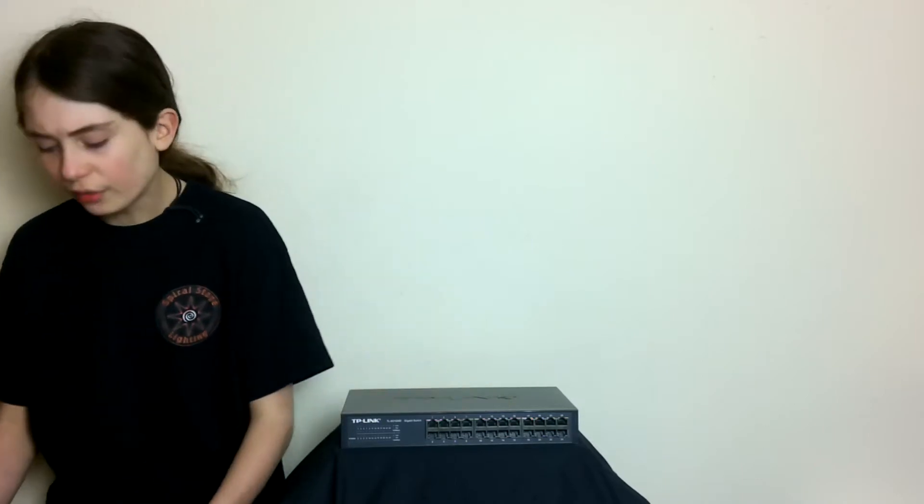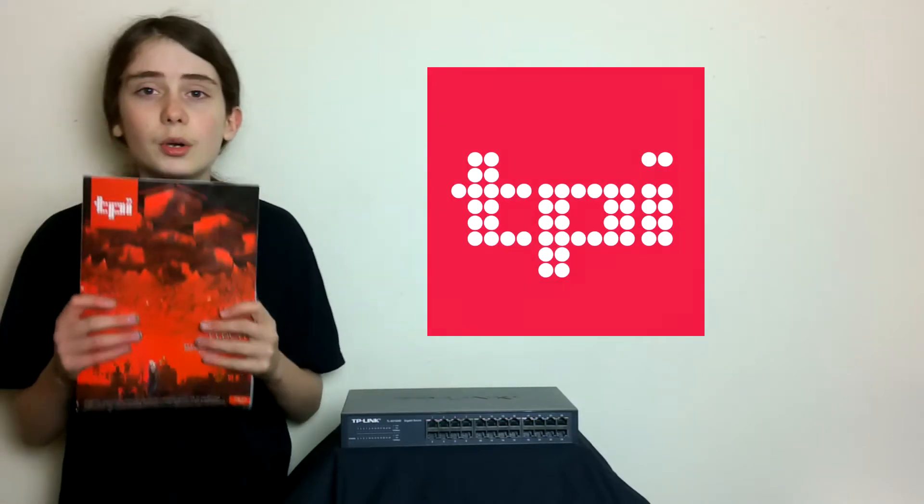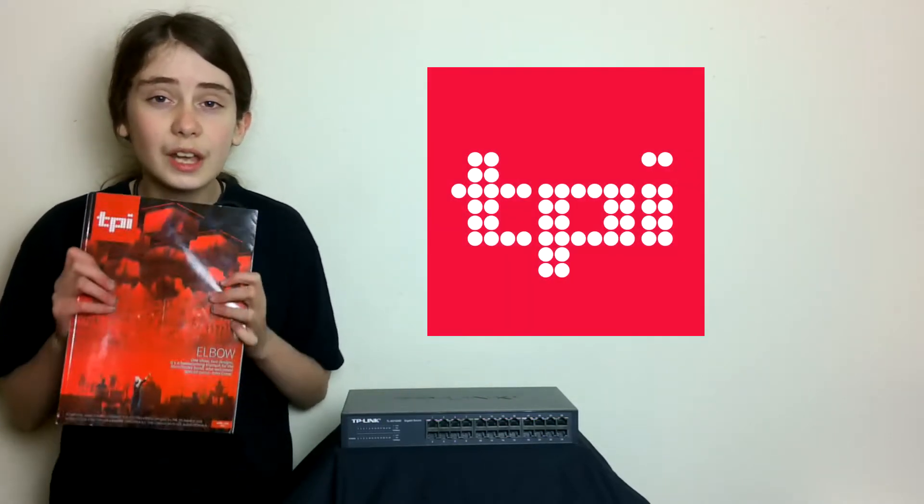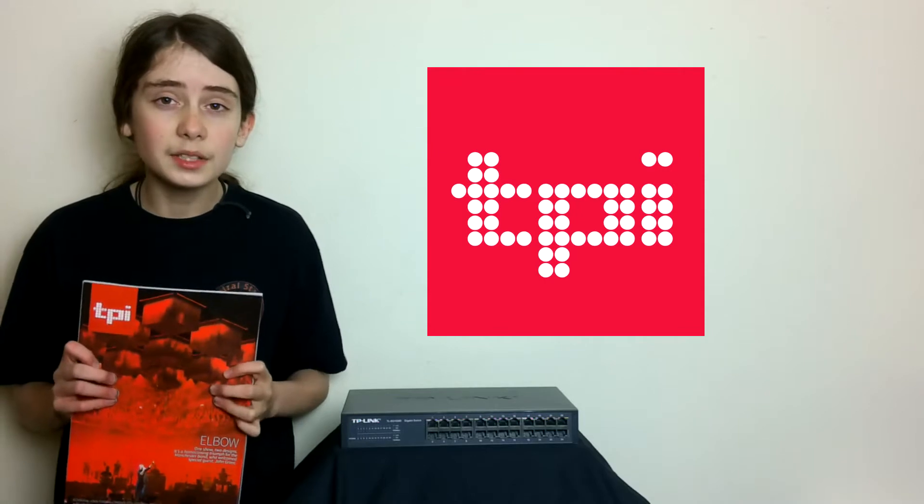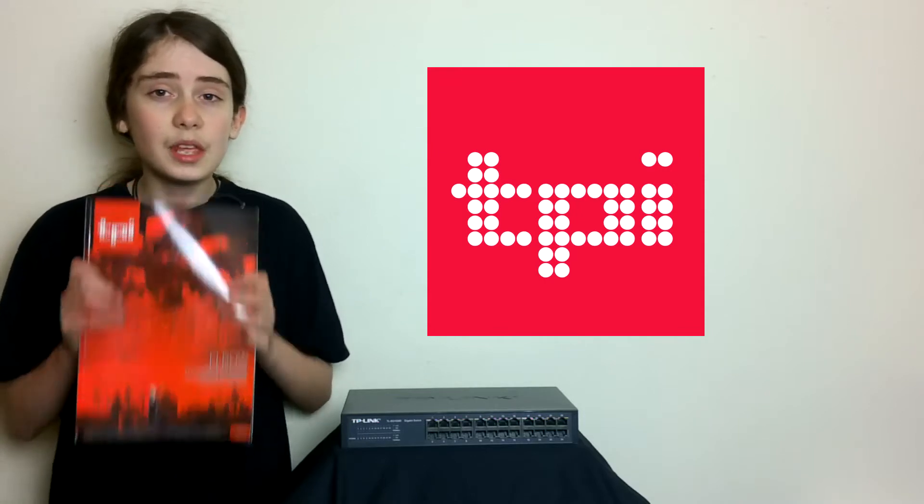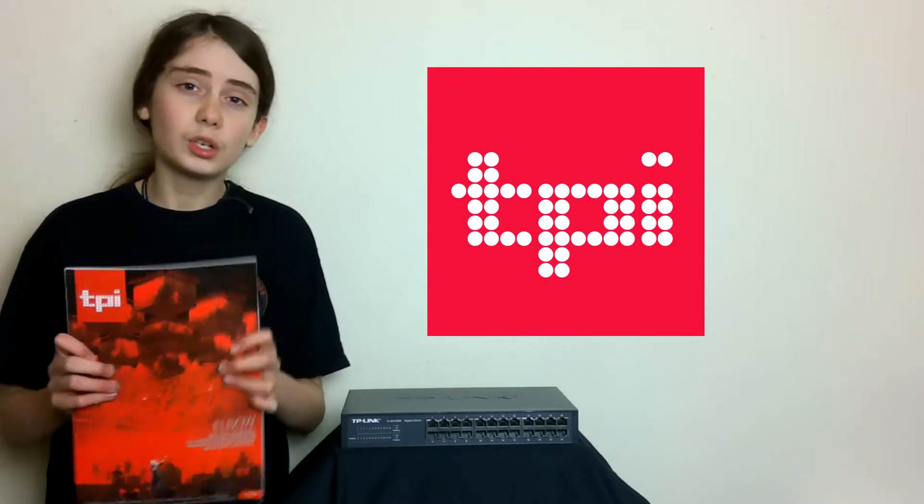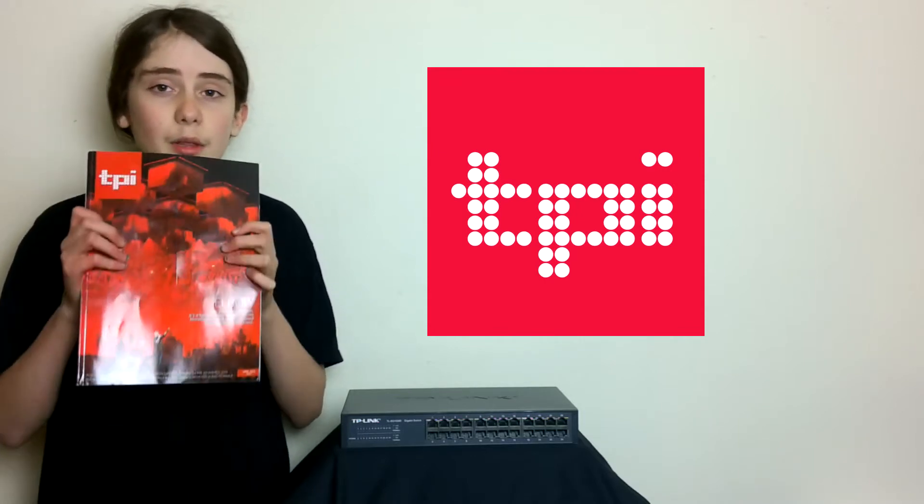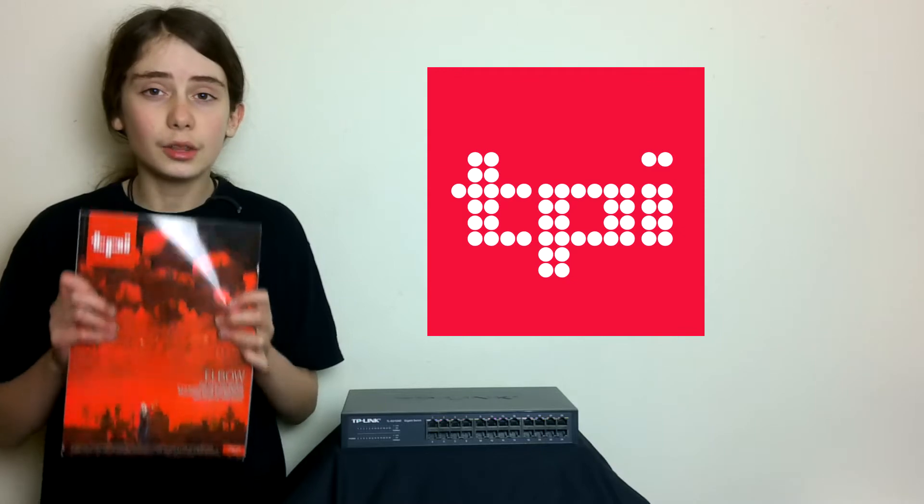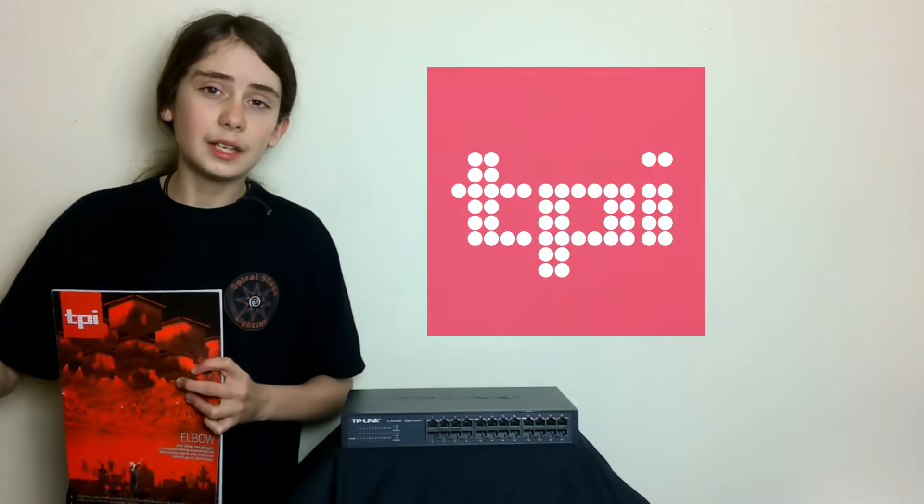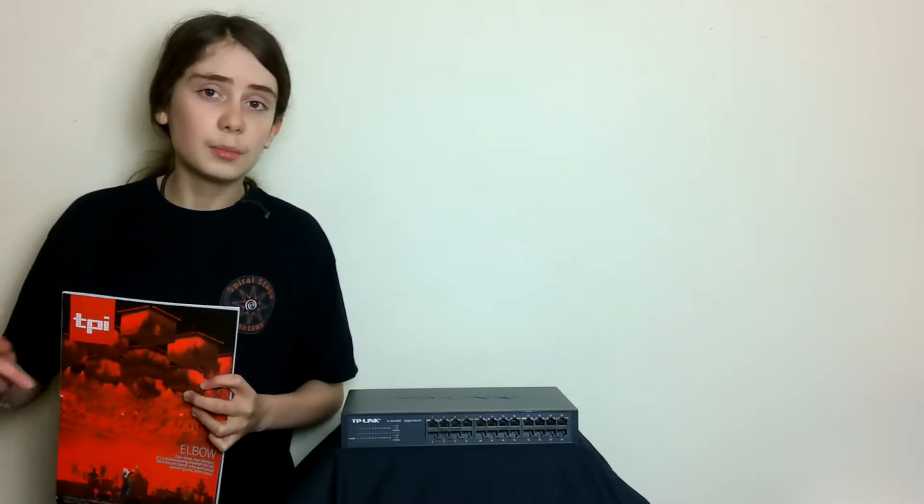Before this video begins, I've just got a couple of things to say. First off, thanks so much to TPI for putting me in this month's TPI magazine. I'm on the April 2018 issue and if you want to go check it out, I'm on page 98 on the production futures page. I'll put the online magazine in the description of this video.